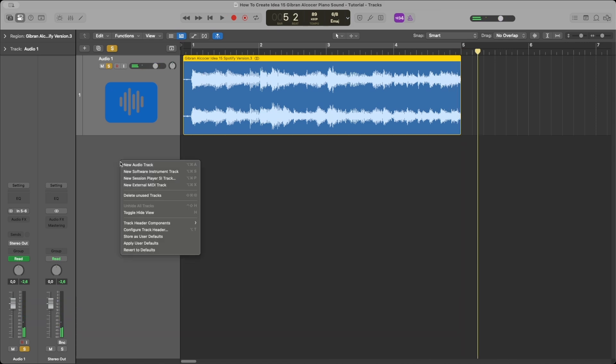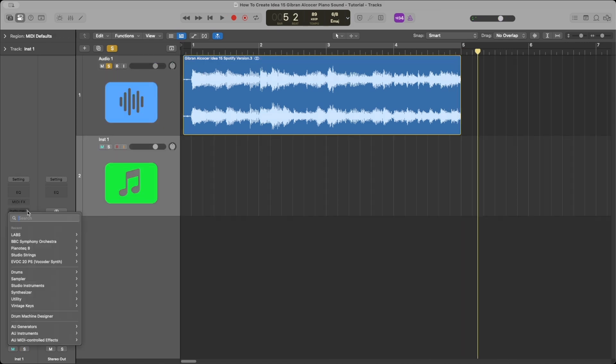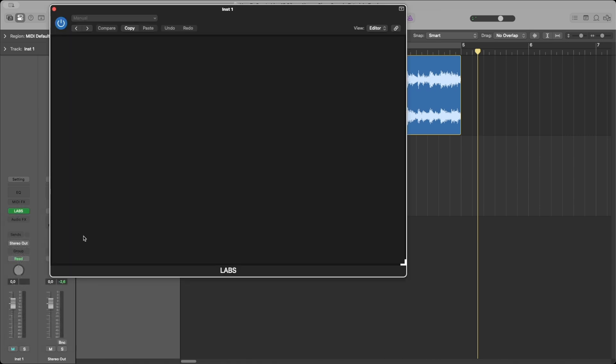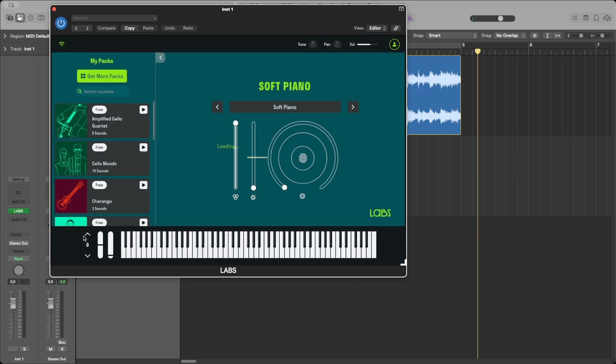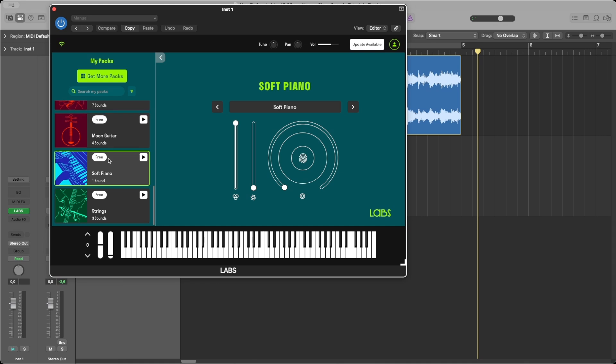Then I add a new software instrument track. I select the Spitfire Labs plugin, and I go and find the free soft piano instrument. Then I adjust the settings like this: 0.77, 24% and 55%.